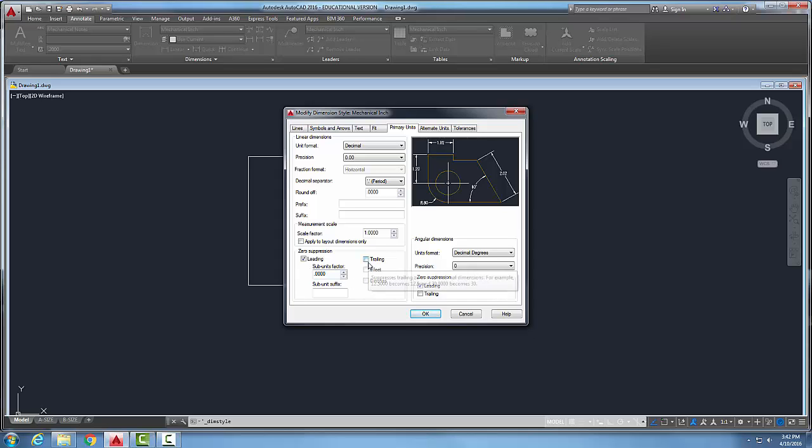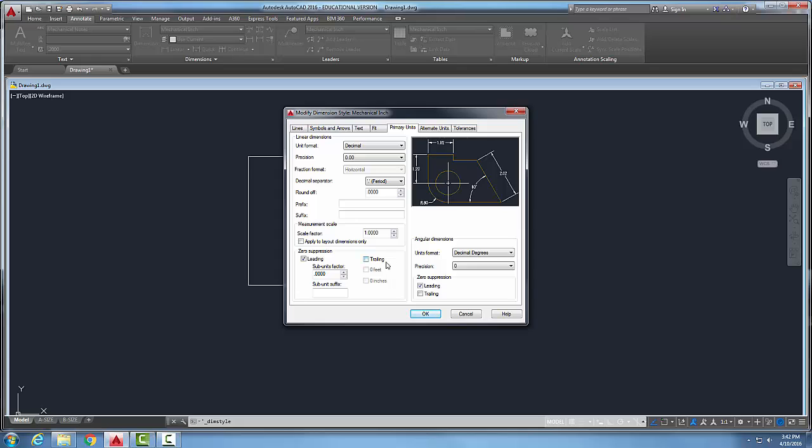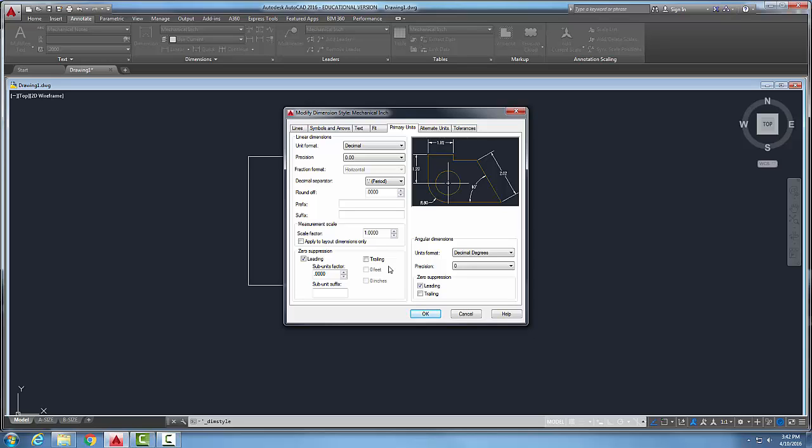If I uncheck the trailing units after the decimal point, then it's going to leave all the trailing zeros. So we'll have 0.5000 for example. And this is suitable for decimal inch dimensioning because those help control our tolerances for manufacturing.